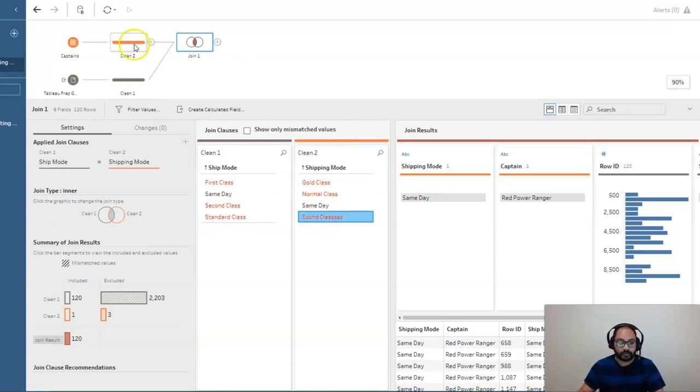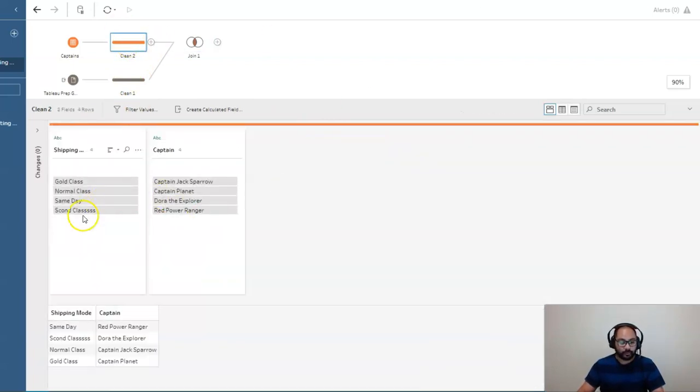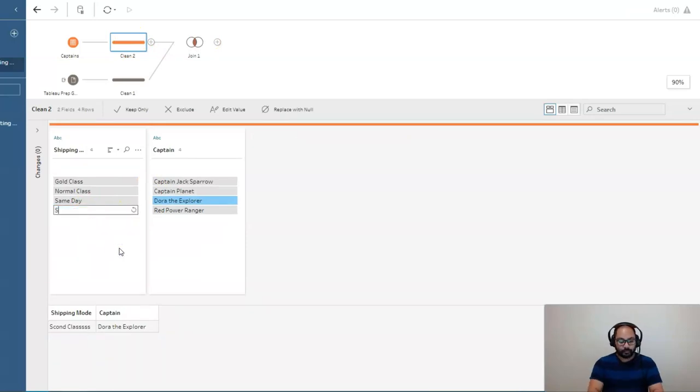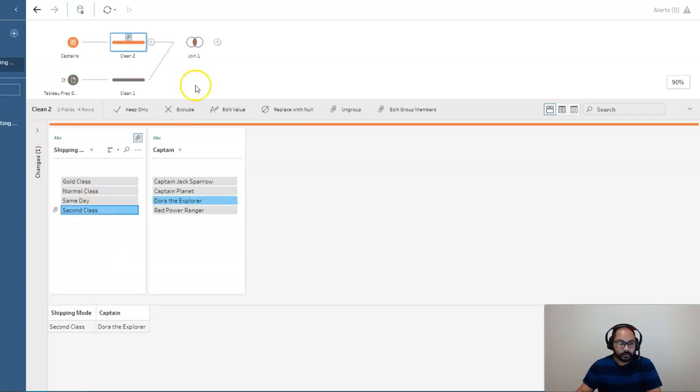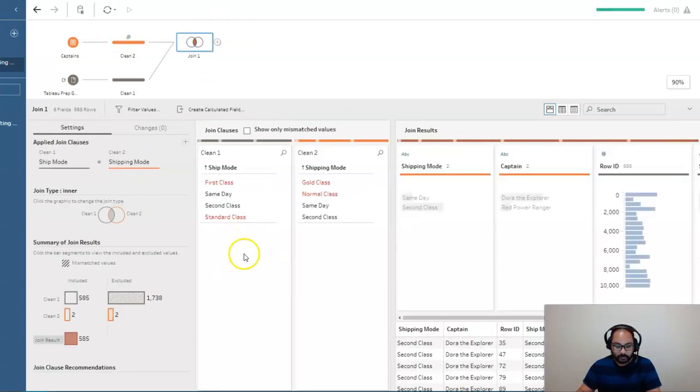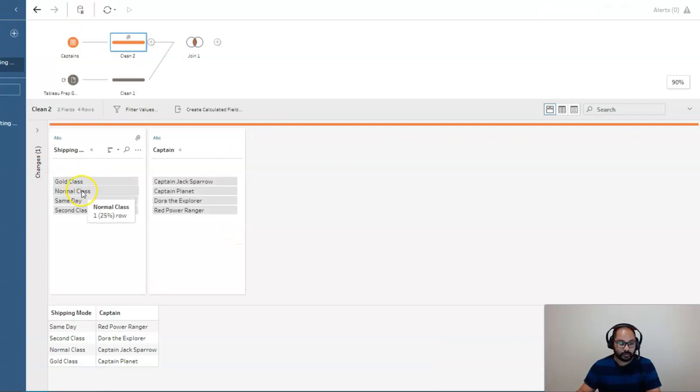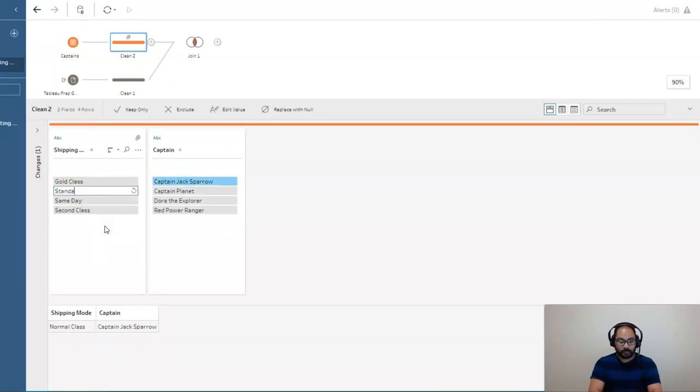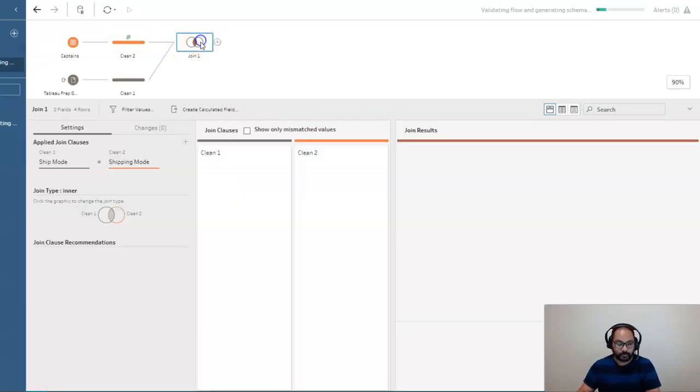So what we're going to do is we're going to clean up the normal class and the second class in the orange stream. So we'll go back into clean 2 or whatever it's called in your one. And we're going to rename this. So I'm going to right click here, edit value, second class. And then the normal class, I think, is called standard class. So we'll go back here. Let's call this standard class like so.